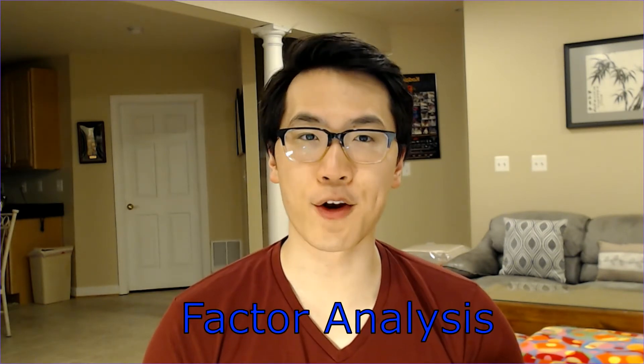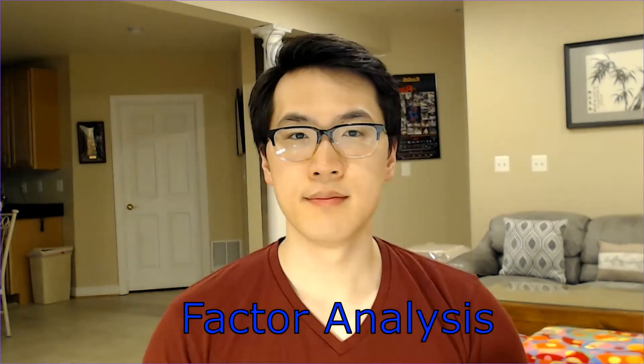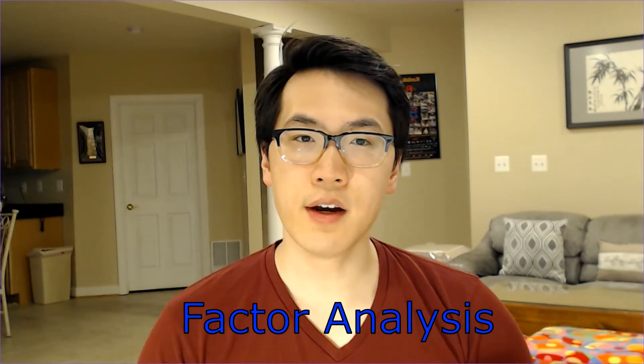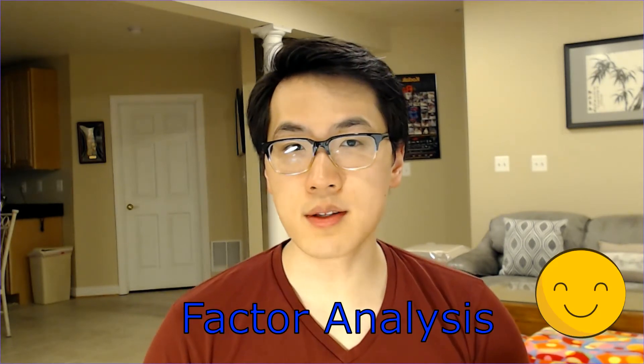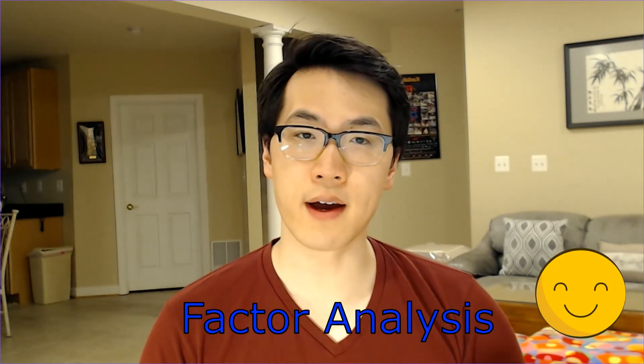Hey everyone, welcome back to my channel where I talk about all things tech and finance. In this video, I'm going to go over the theoretical and applied aspects of factor analysis. The similarities between principal components analysis and factor analysis are quite similar, so throughout this video I'll also be comparing and contrasting the two methods.